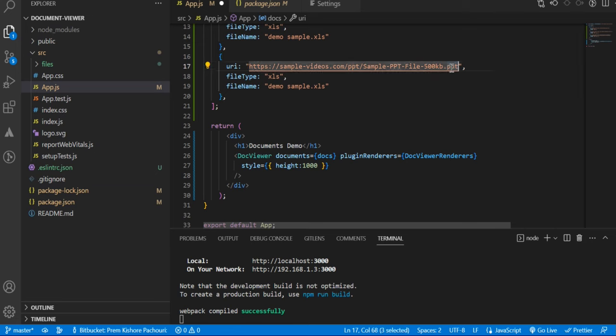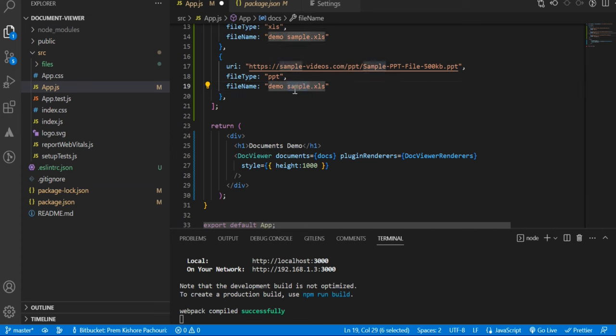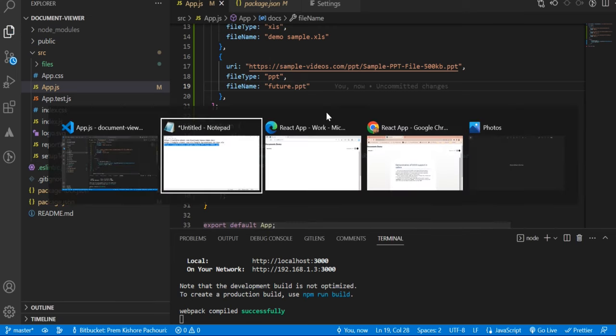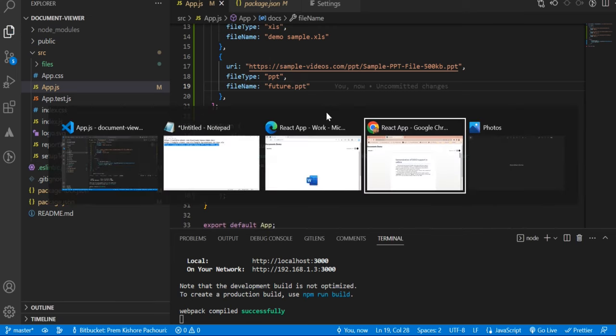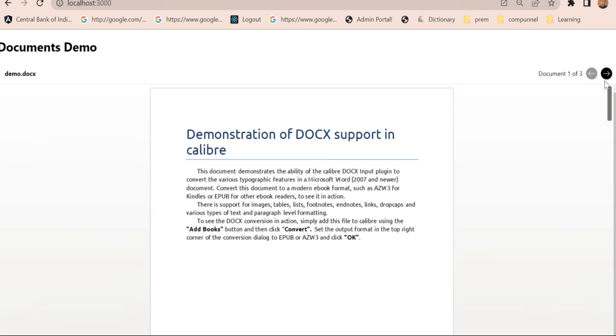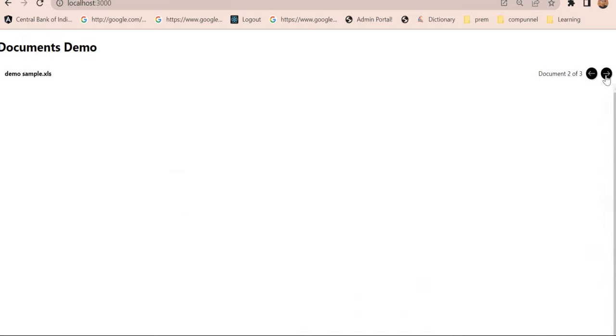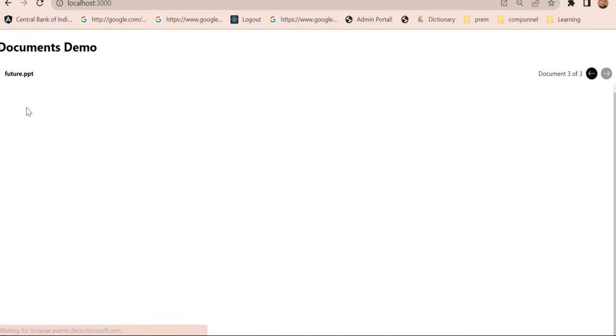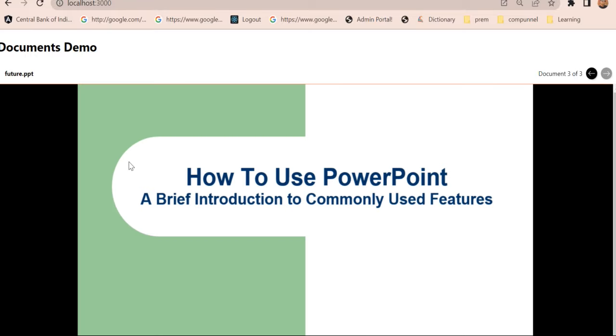So let me copy that URL, the PPT URL, and the file type will be ppt. Let's make it some other file name, future.ppt. You can see the file name which we are passing from props is rendering here, and this is the PPT which is rendering, future.ppt.